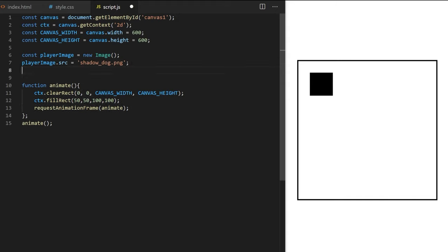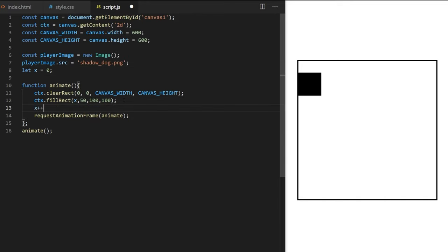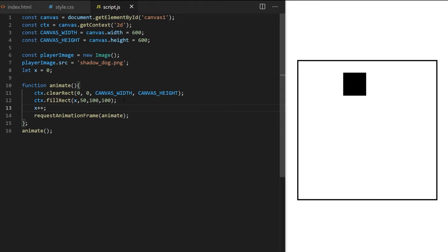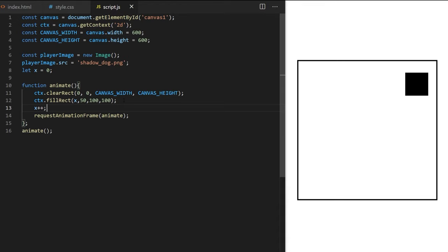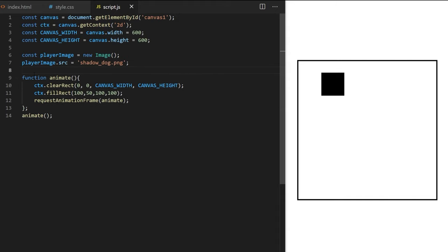I can prove it's actually animating by creating a global variable x set to 0, replacing the hardcoded x value with this variable, and every time the animation loop runs increasing x by 1. The rectangle moves across the canvas. I told you you don't need much code to animate something on canvas! Now let's use the built-in drawImage method to draw our spritesheet on canvas.